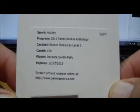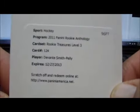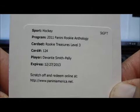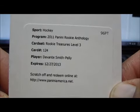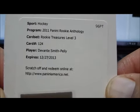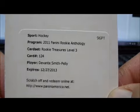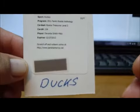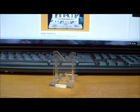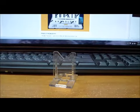And your last card was a Rookie Treasures Level 3, card number 124, Devante Smith-Pelly. And that is a redemption also going out to the Mighty Ducks of Anaheim.